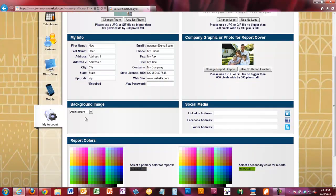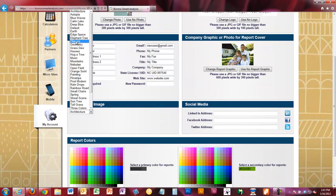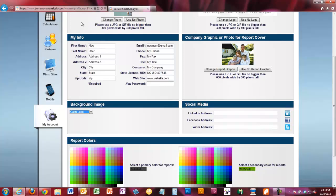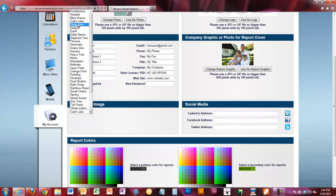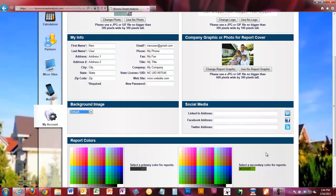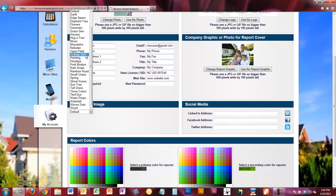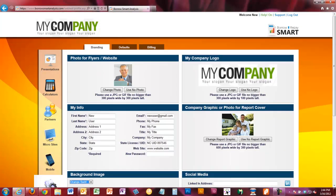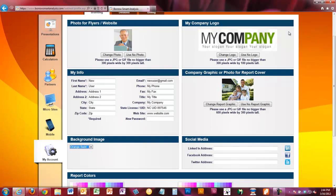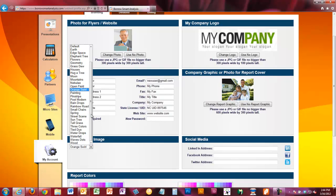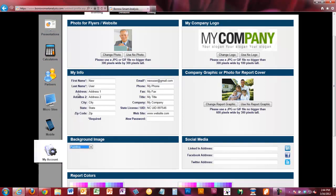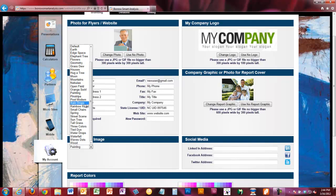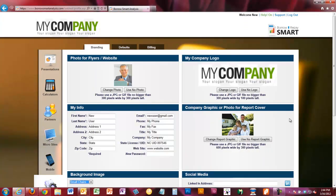You can also change your report cover background. There are a number of background themes available — for example, Architecture or Calm Lake — and you'll notice the background changes as you click through them. You can pick anything that you like. If you have a logo with some orange in it, pick something like Orange Swirl. If you have red and blue, you might pick a painting with nice red and blues. These are all different themes we've created for you to use as your background.